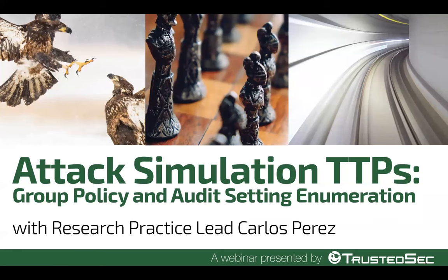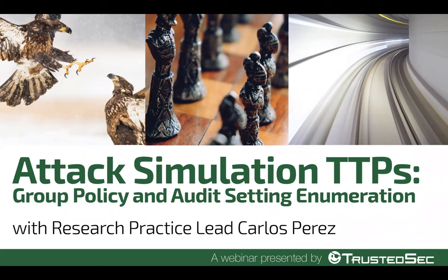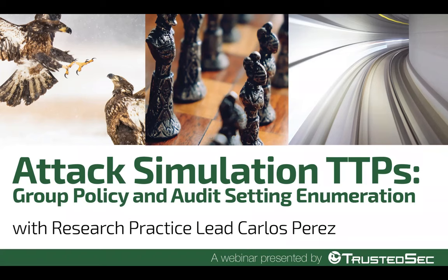Let's get started. Hello, welcome everybody. My name is Carlos Perez and welcome to this webinar on attack simulation TTPs. On this specific webcast we're going to be talking specifically about group policy and audit setting and enumeration.